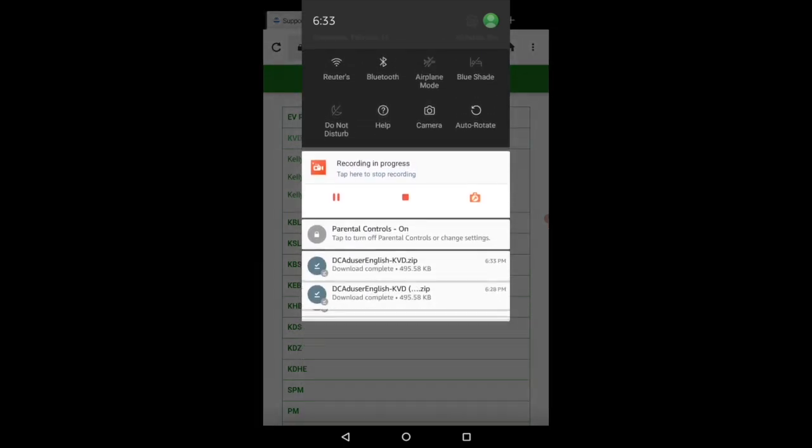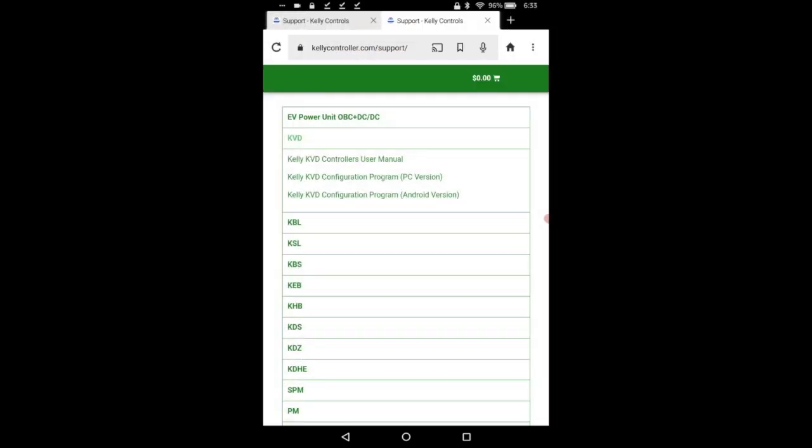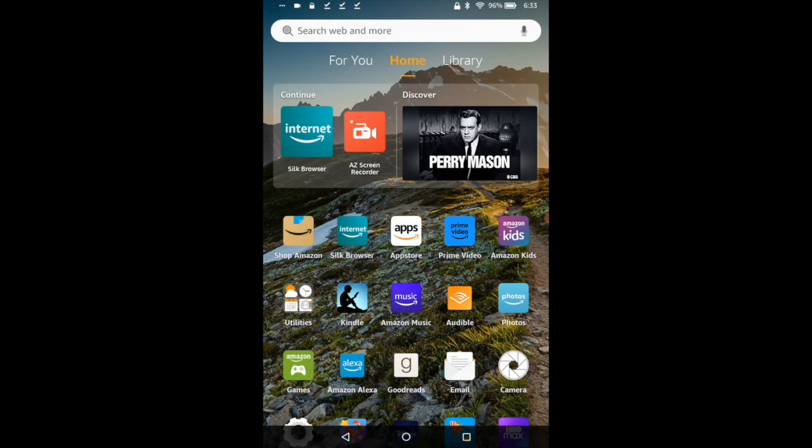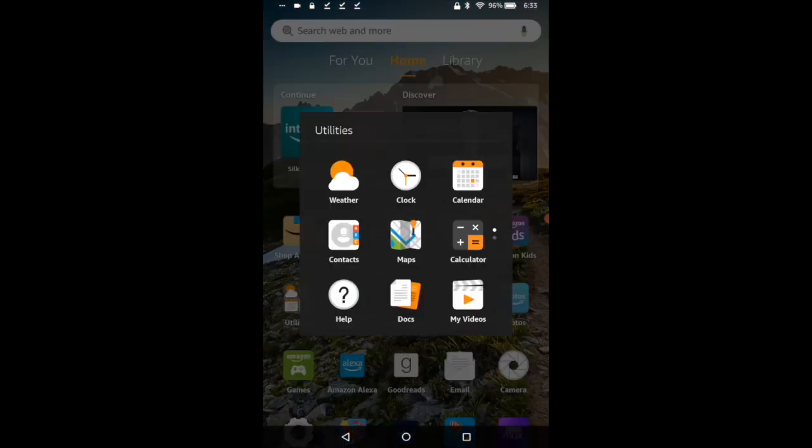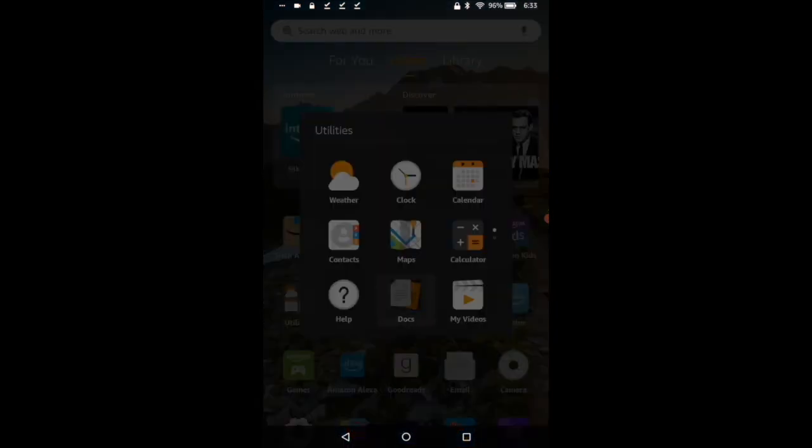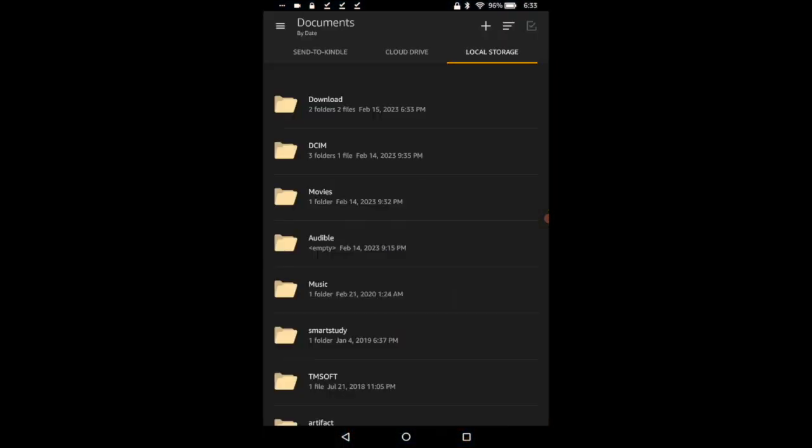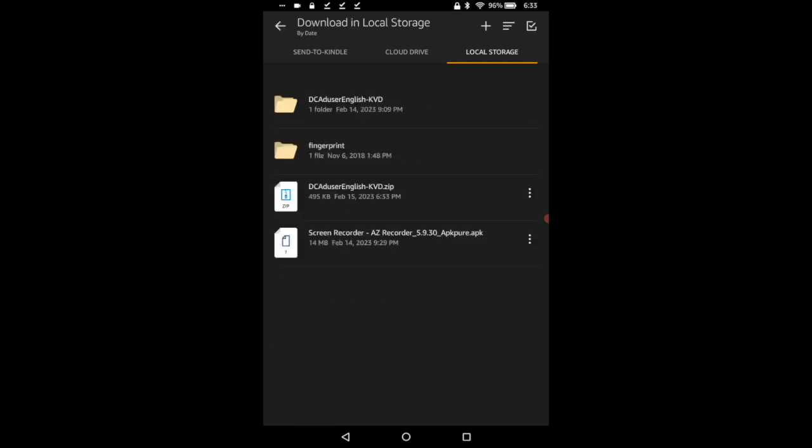Obviously you can see I've done it a few times because I'm trying to show you guys. Here's the issue. If we go to utilities, documents, and then I go to download you can see it's here which is great but it says down here no application available to view the file because it's a zip file and this doesn't have the capability to do that.